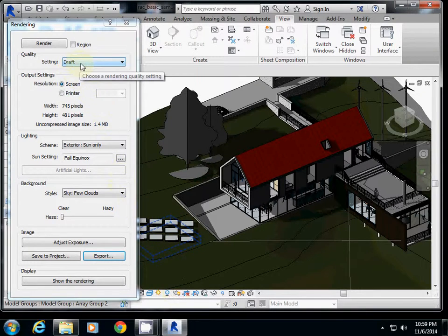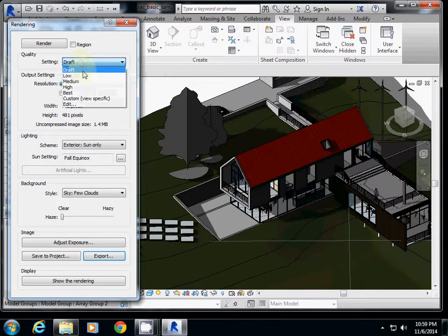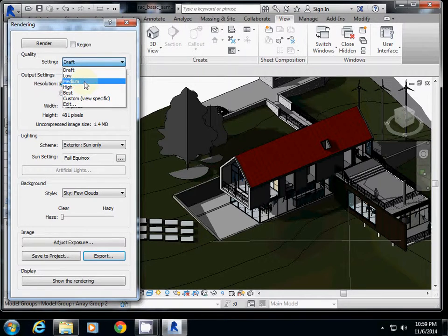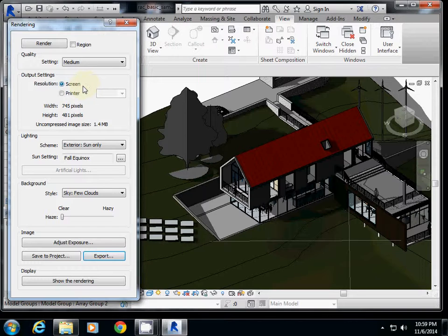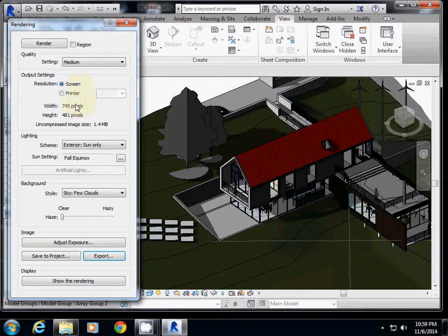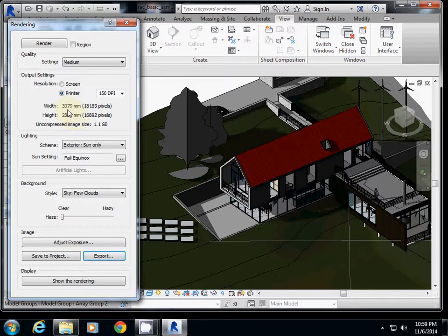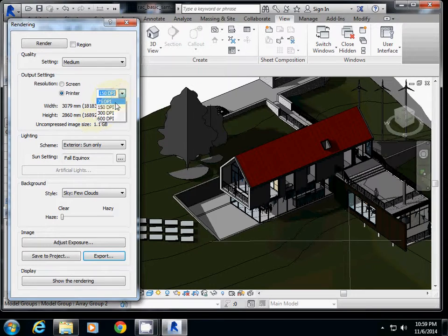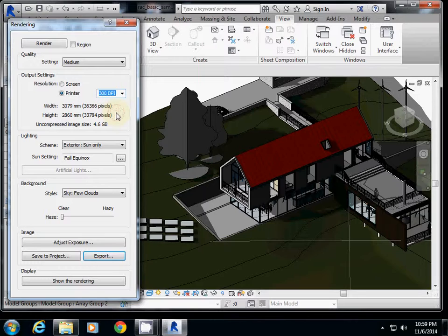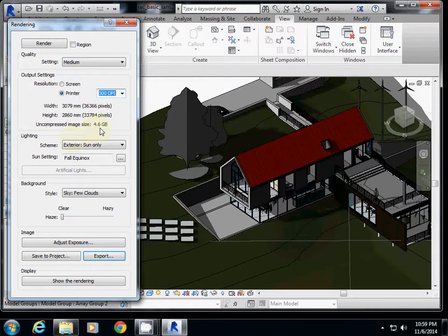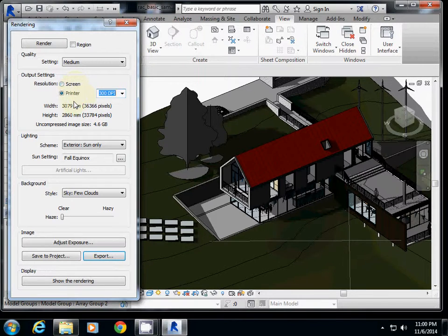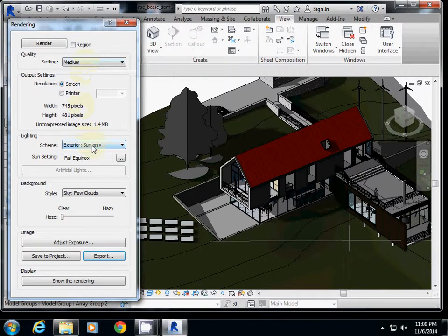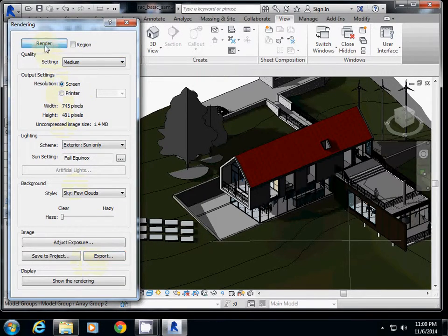I will probably use a little bit higher one to see better rendering. I'm going to use medium. If you want to use it for printing for your midterm review or final review, you may want to use printer setting. This is the size, about 30 cm and 28 cm. If it's for printing purposes, you may want to use 300 dpi at least. The image size is about 4.6 GB, so be careful. For now, I will just use screen again, setting is medium, sun only, and then I will render.